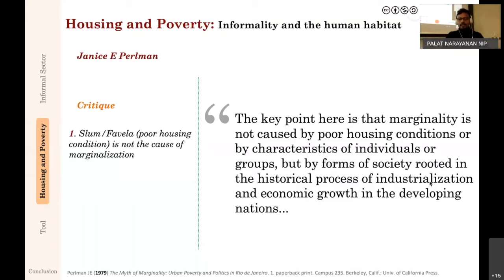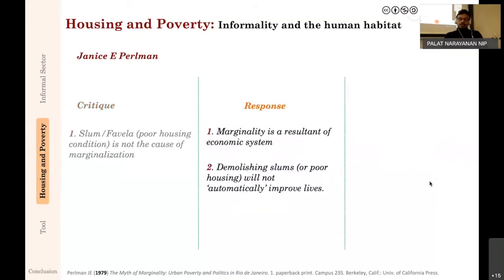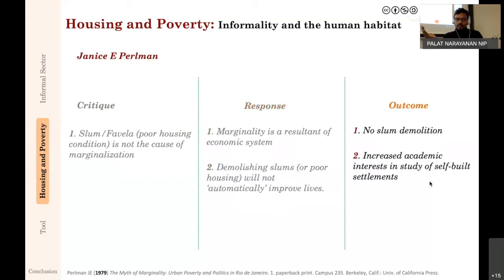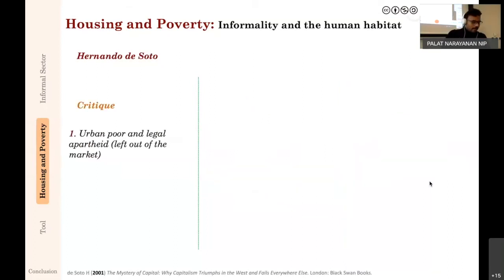Perlman's response: marginality of poor conditions is a result of the economic system, so we need to work with the economic system. There is no point in demolishing the slum or the favela; we need to change the economic system by which people become wealthier and then improve their housing condition. The outcome was very similar to Maris's: slum demolition is not the answer, and there was more increased academic interest in self-built settlements.